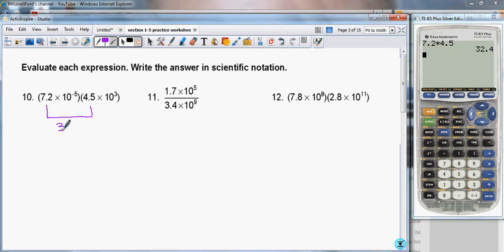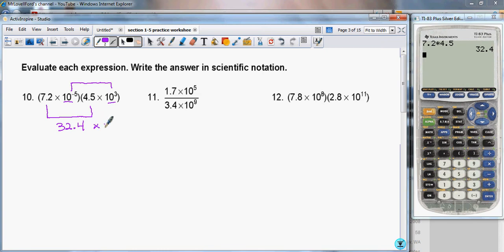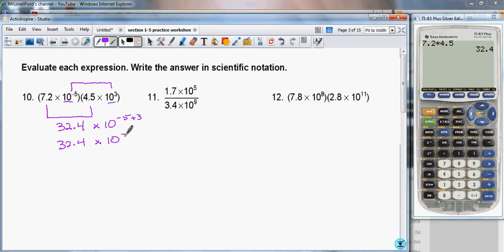So we have 32.4. And now I'm going to take the 10 to the minus 5 and the 10 to the third and multiply those together. When the bases are the same and we multiply, we add the exponents. So this becomes 10 to the minus 5 plus 3, which gives us 32.4 times 10 to the negative 2.